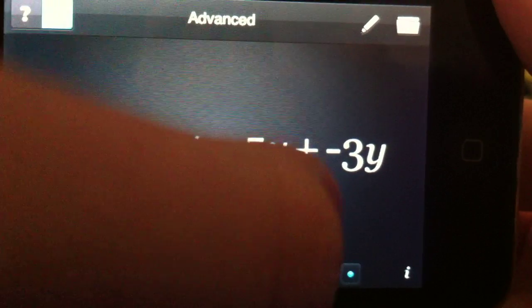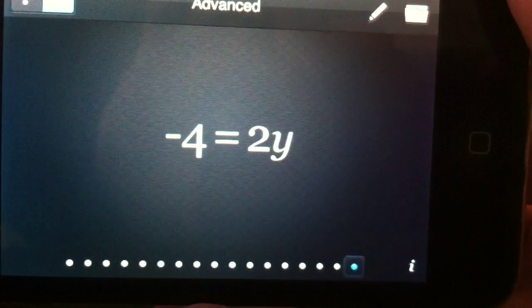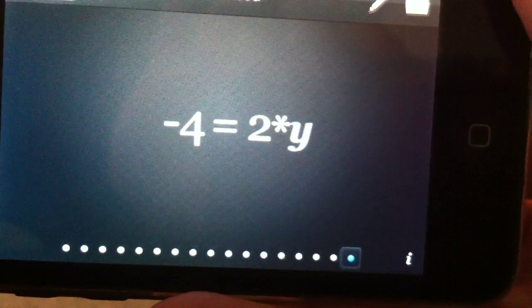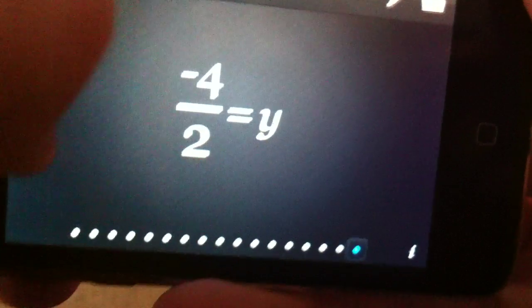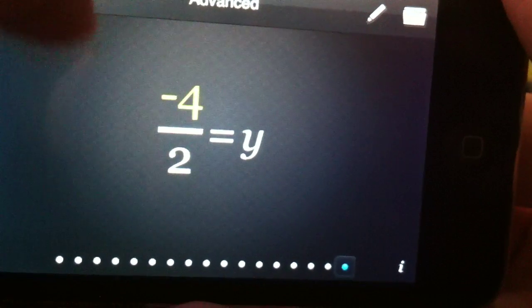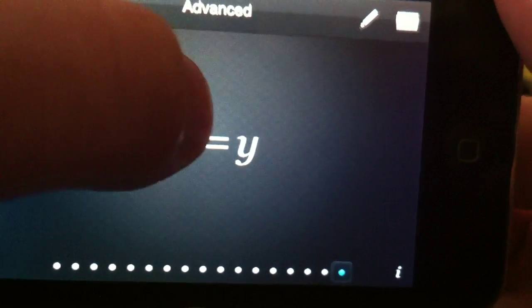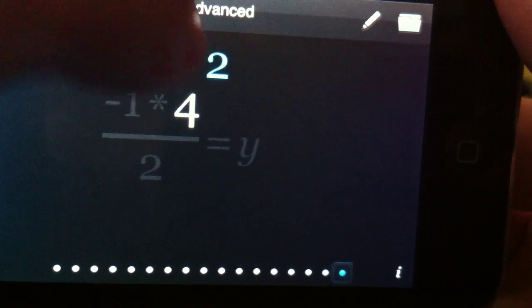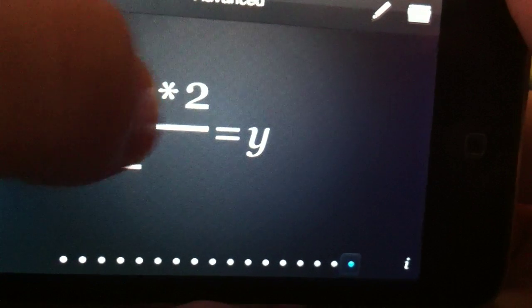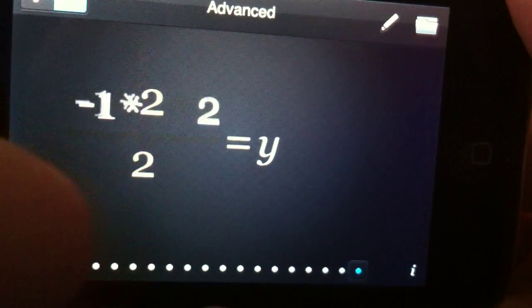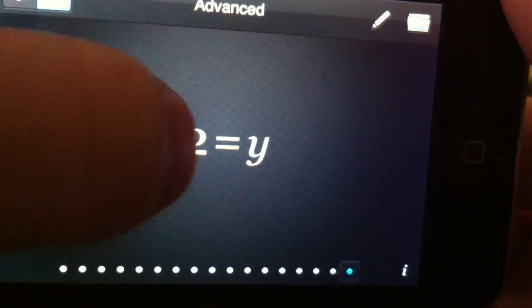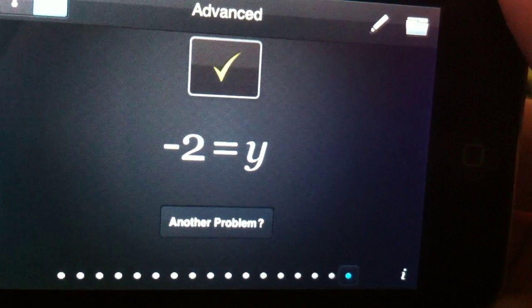Simplify. Isolate the y. Bring the 2 over. Now we need to do this little division. Alright, factorize the 4. Eliminate the 2s. And there we go.